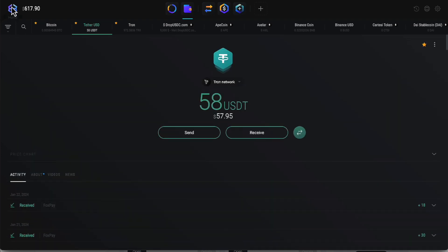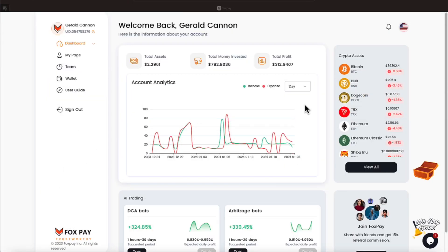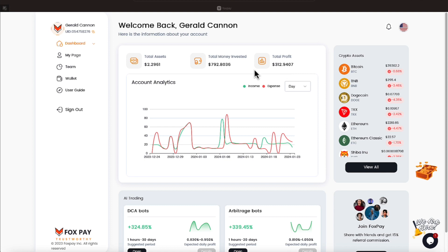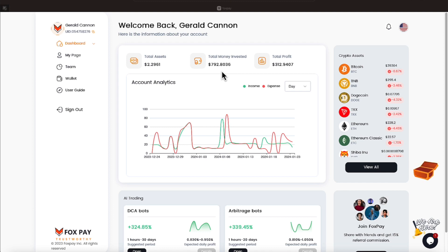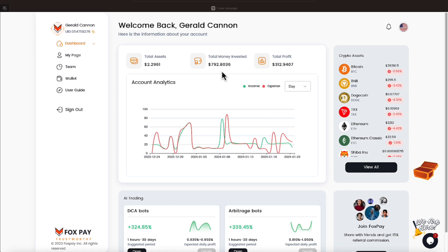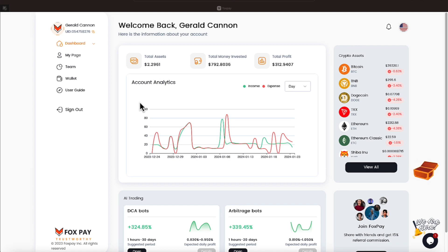But anyway, that's how things are proceeding with Fox Pay, going great, loving it, with a total of $312 profit. And again, $792 invested. Some of that invested money has come from rolling money back over into it. And then I try to do some withdrawals from time to time. But so far, very thrilled and pleased with how Fox Pay is treating me.